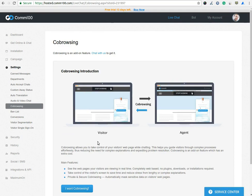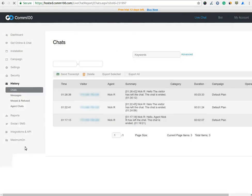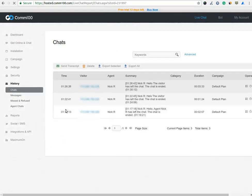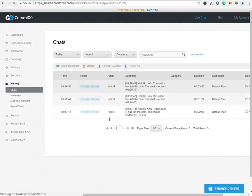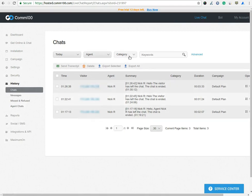In the History option, you can see the history of the chats, messages, missed and refused chat and agent chats. You can search the history by various parameters such as date-wise, agent-wise, category and keywords.